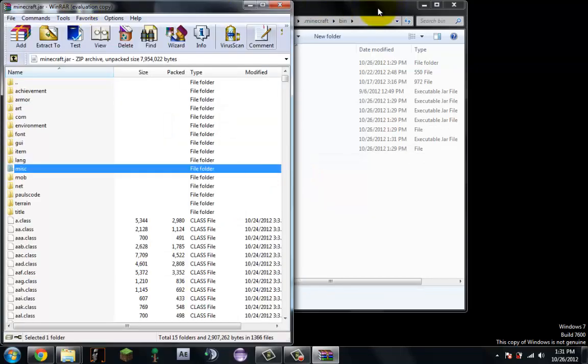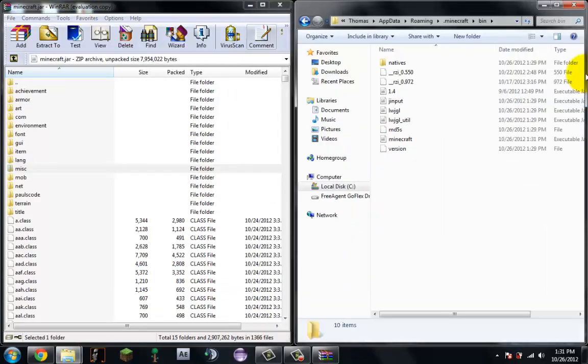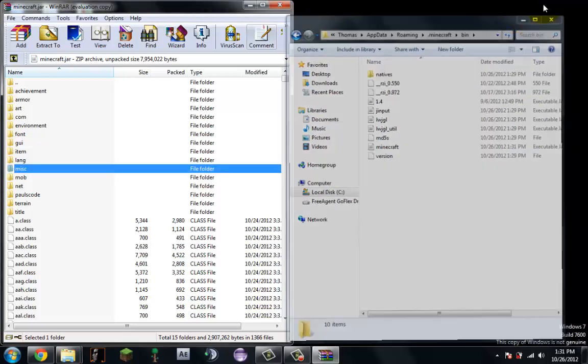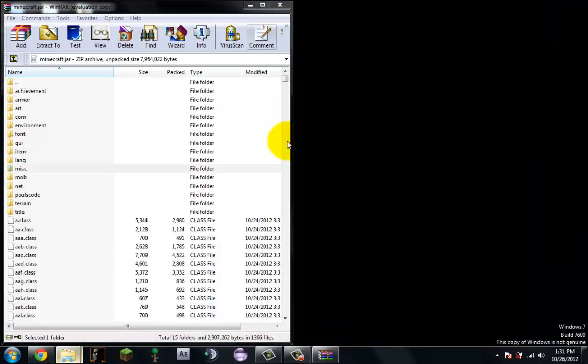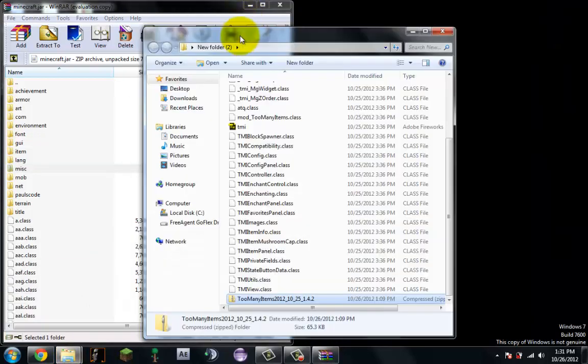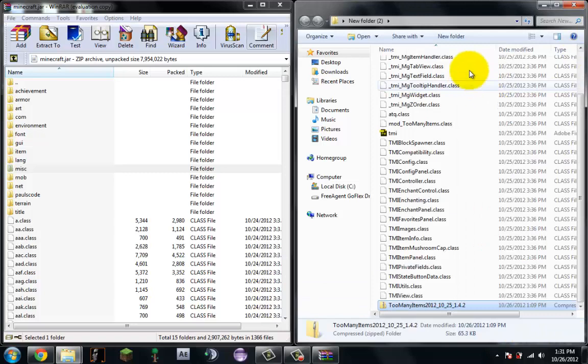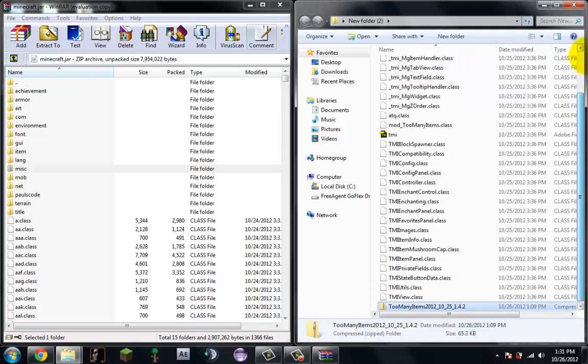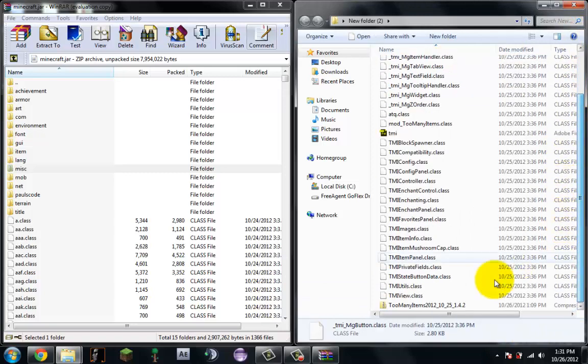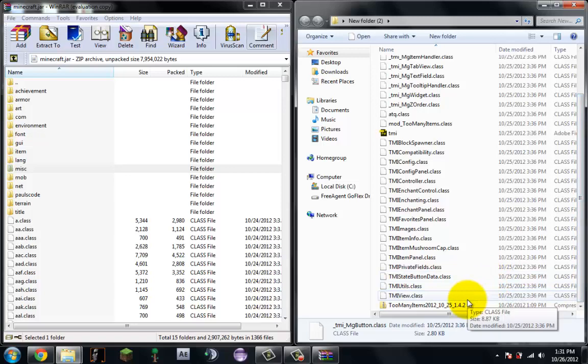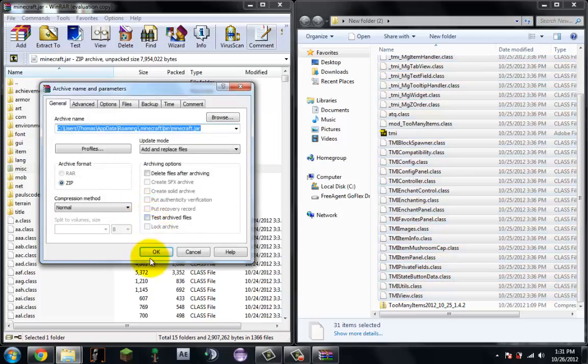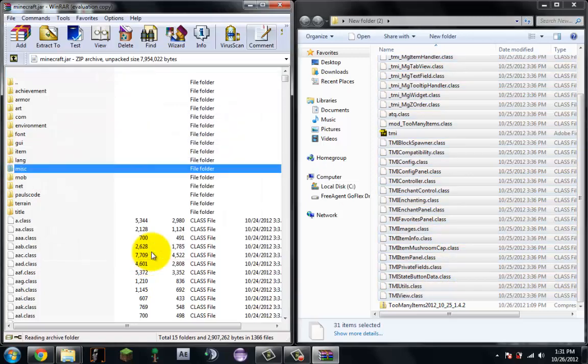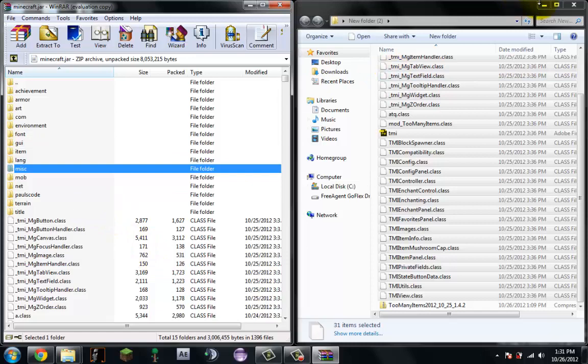So now what you do is you go into the folder that you made with all the stuff in it, click the top one, scroll down, or hold shift, then click this one, drag it in. Okay, now it is all loaded.